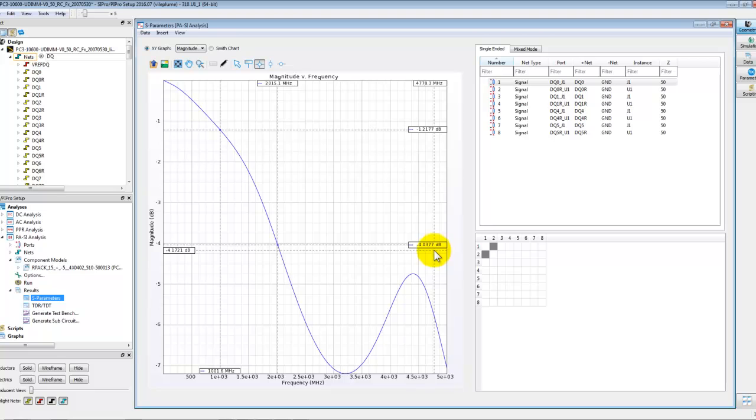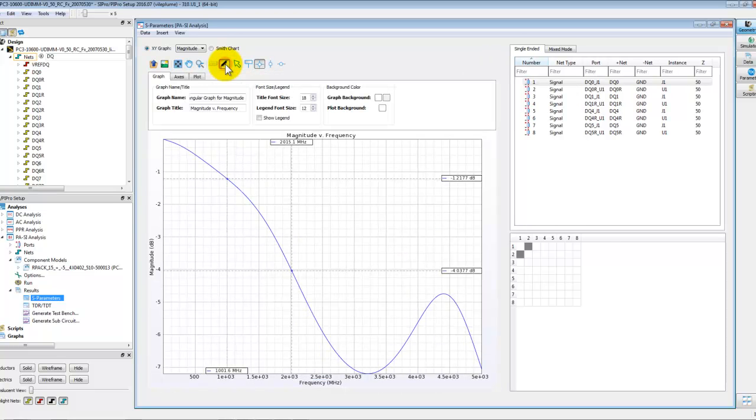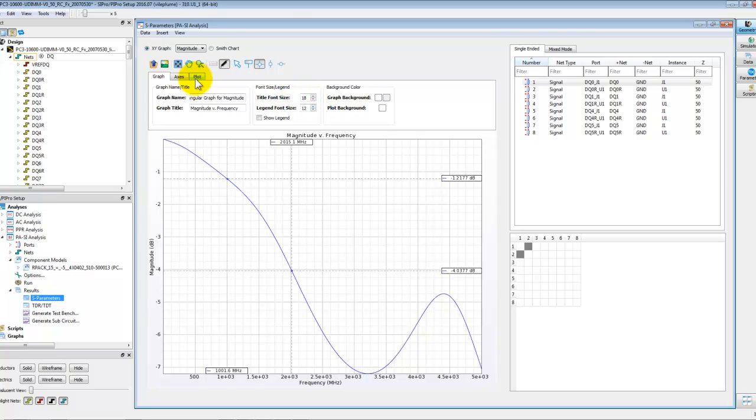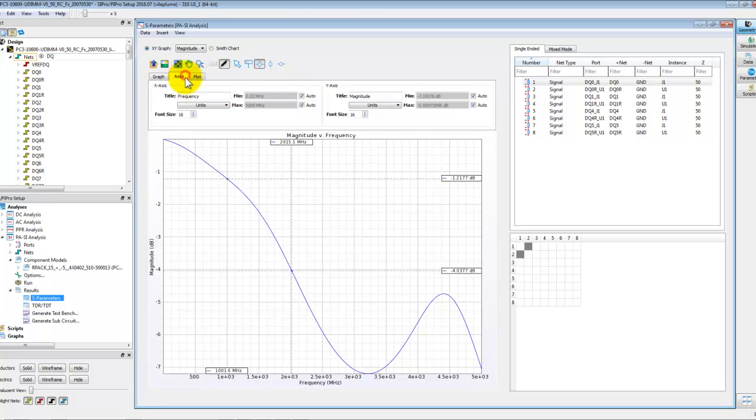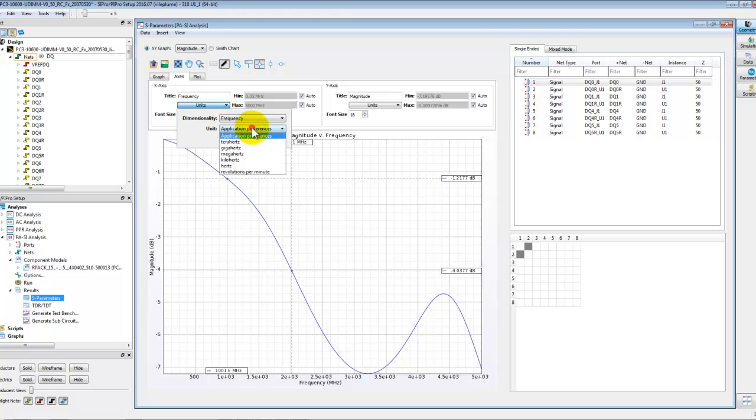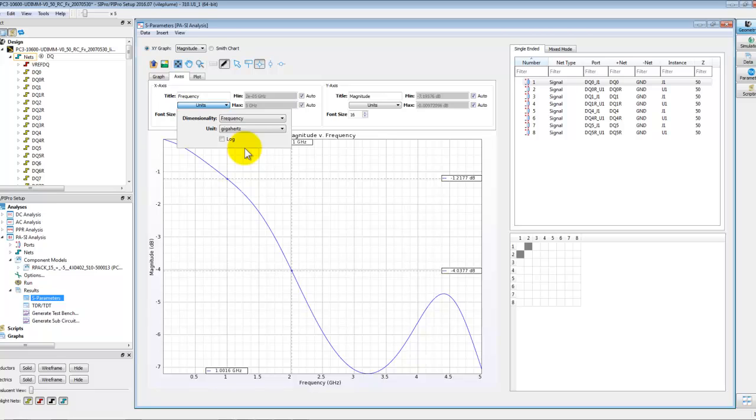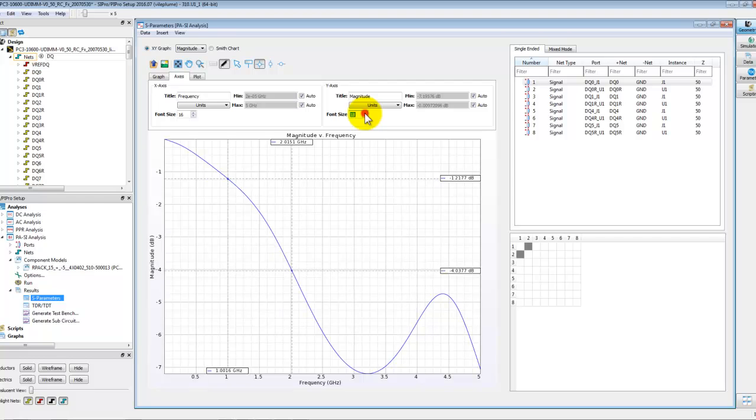Also we can edit the graph properties by clicking on this edit icon. We can define the font size, the graph background, we can define the axis properties. For example on X-axis we would like to have gigahertz as the frequency unit and we can change that.